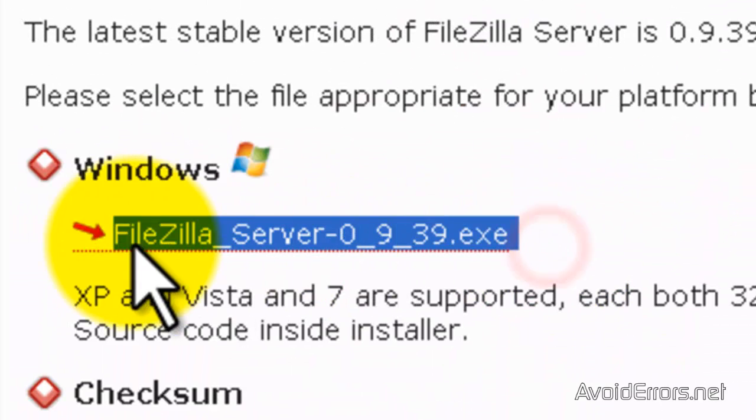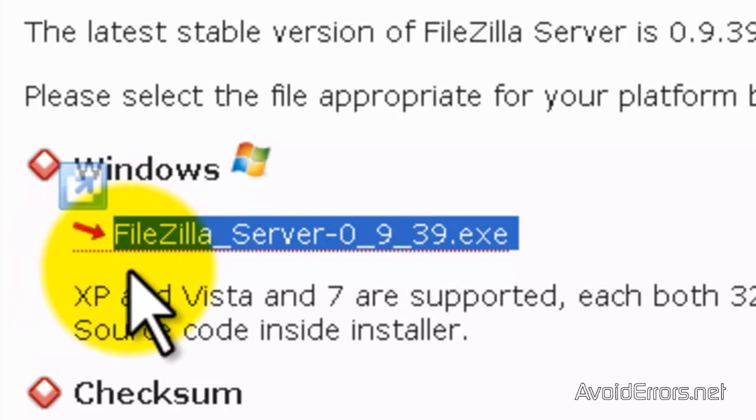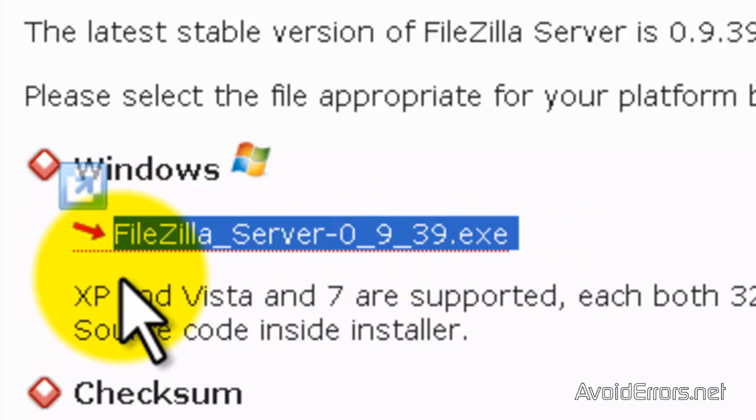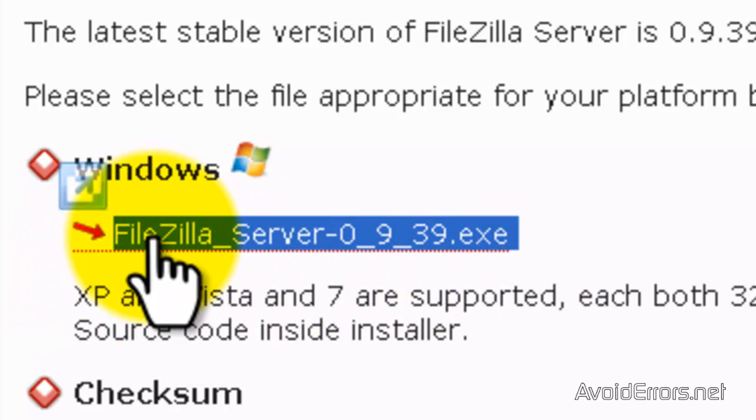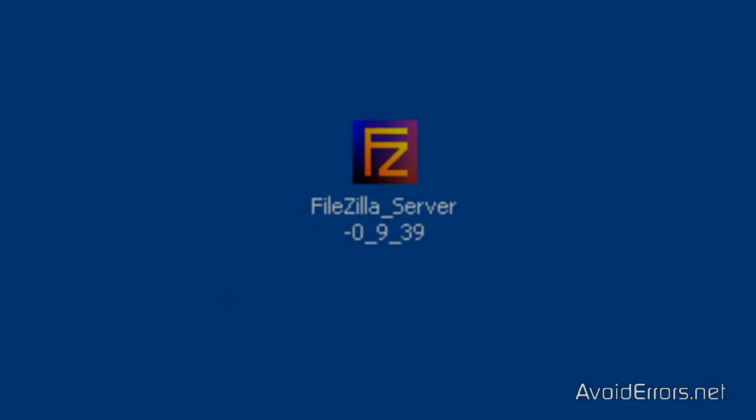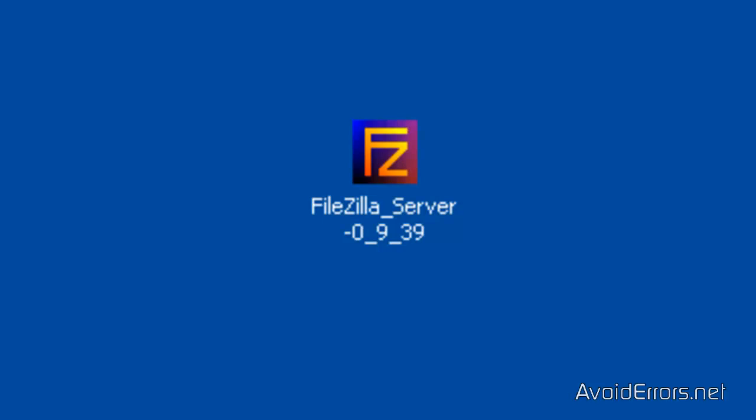This is the version 0939. Download it to your desktop if you like. Here it is.